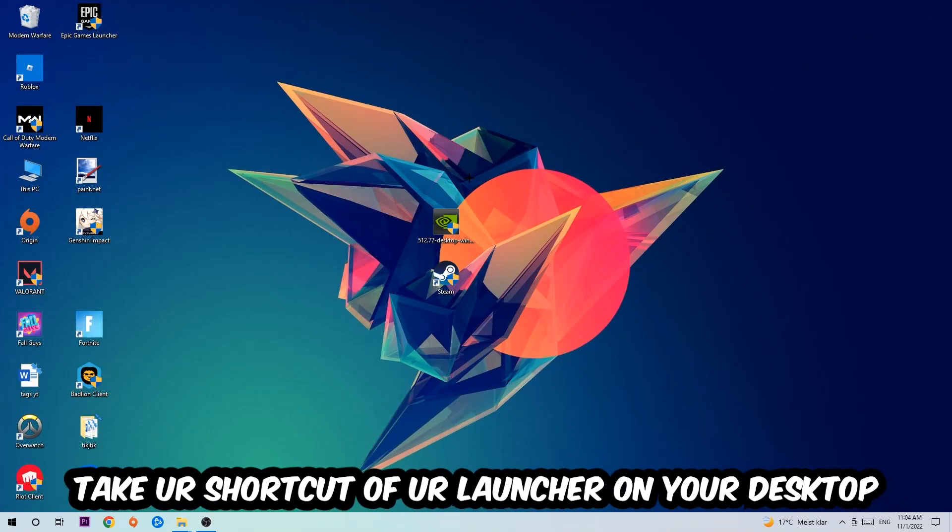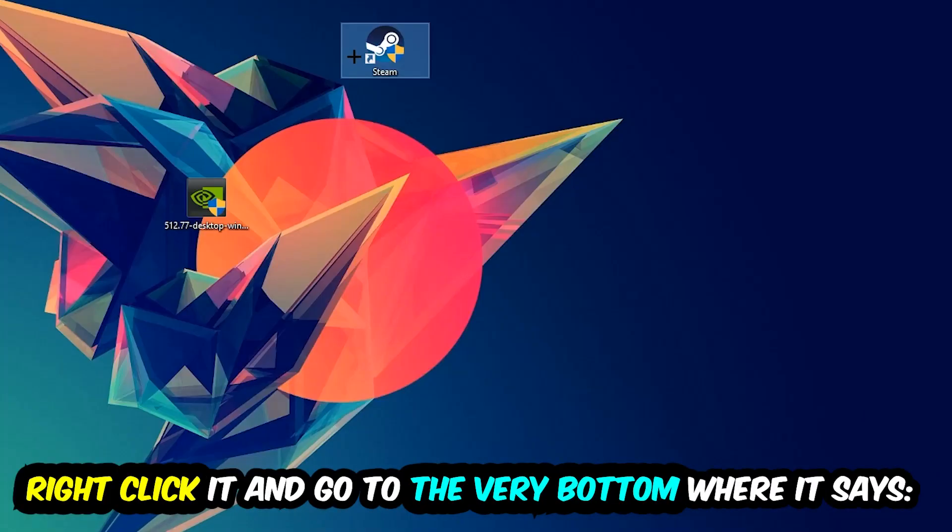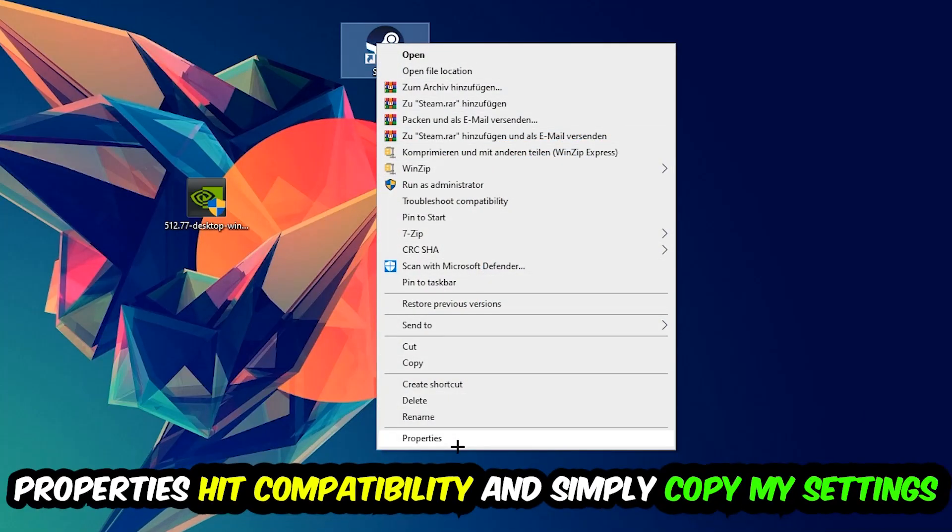The next step is to take your shortcut of your launcher from Steam or your game shortcut on your desktop, right-click it, and go to the very bottom where it says Properties.